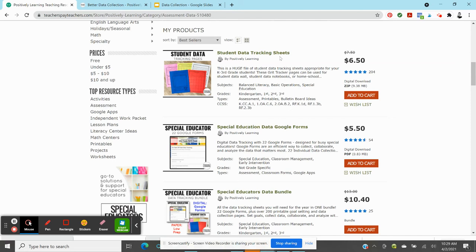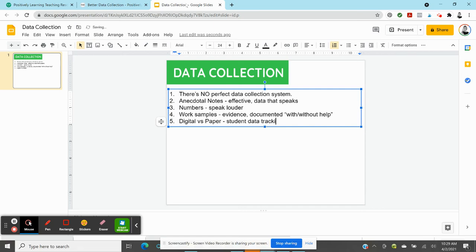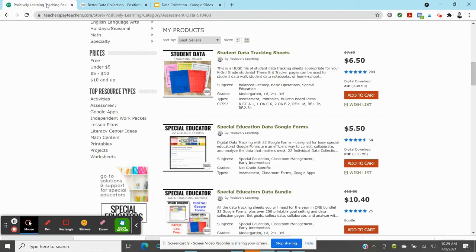Of course, you know your students best. You might say that would be the opposite. That would have the opposite effect of a student I was working with. You know best. Totally trust your instinct. But I found that student data tracking sheets in the form of a traditional printable, and printable is a teacher word. I'm not sure if it's a real word, but I did find that student data tracking sheets were an awesome way to quickly get data, collecting data.